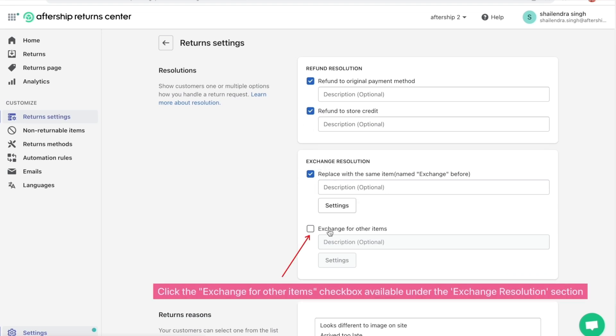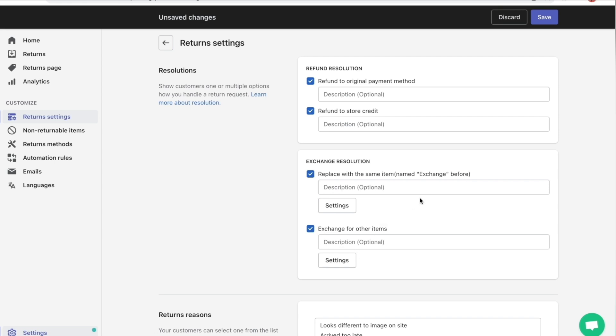Now click the Exchange for Other Items checkbox, which is under the Exchange Resolution section. So go ahead and tick the bottom one as well so you have both of them on. Just make sure your Shopify store is connected with the Automize the Shopping app before you do this. So just make sure that it's connected. Otherwise, this won't take effect.